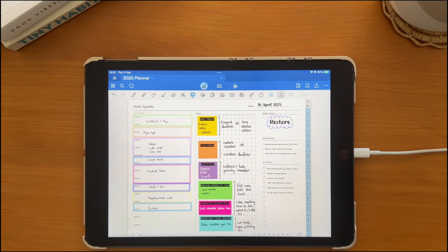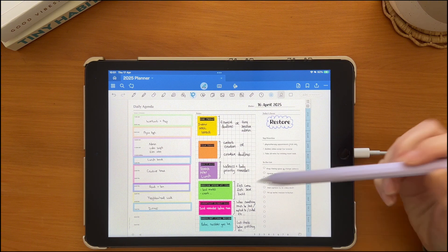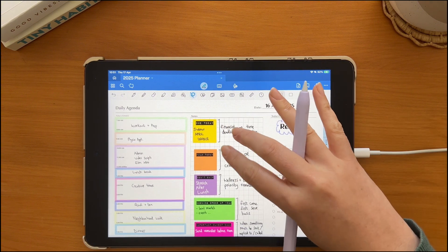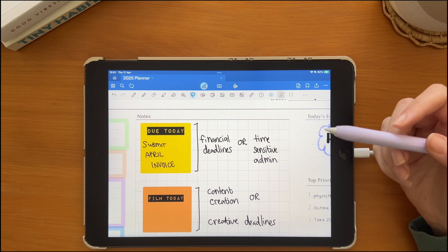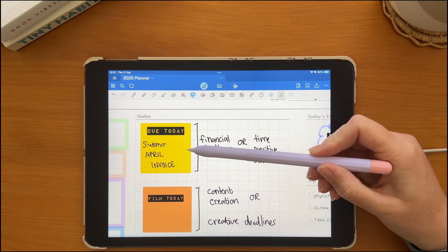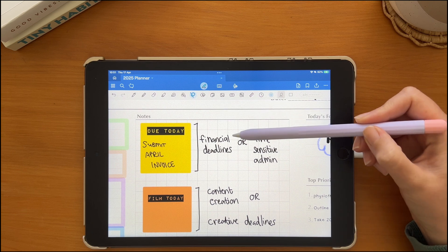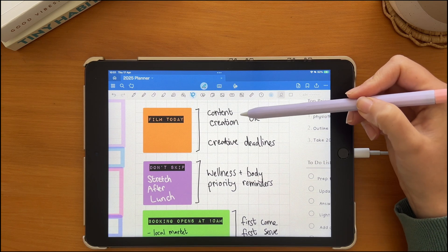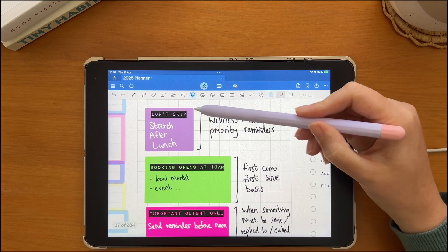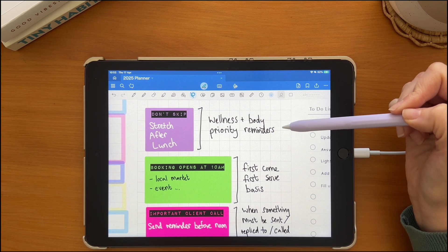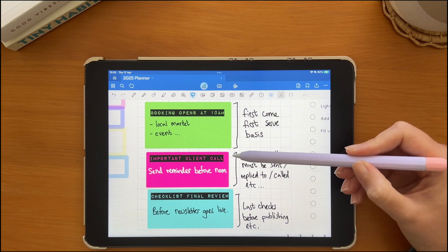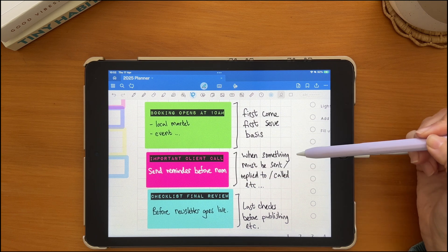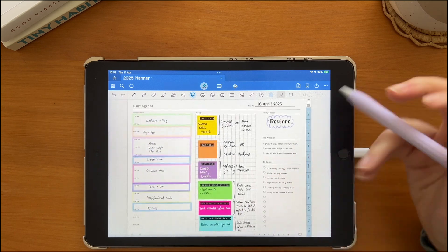You can use sticky notes with bold headings to draw attention to important info on your planner pages. You can also color code these priority style stickers to suit your needs. I have yellow for due today financial notes or time sensitive admin tasks, orange for work specific tasks, purple for wellness related info, green for booking reminders, pink for communication related priorities, and blue for reviewing or reviews.